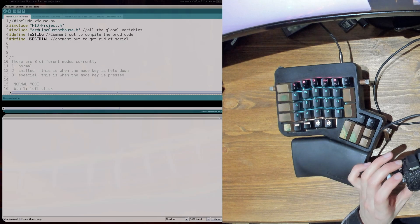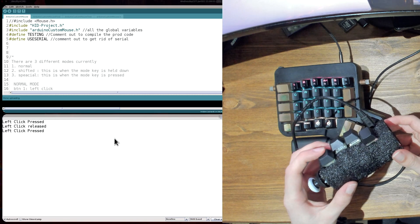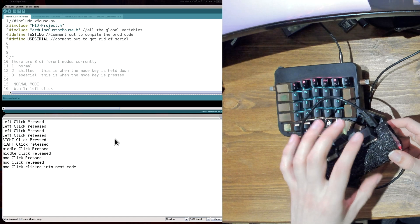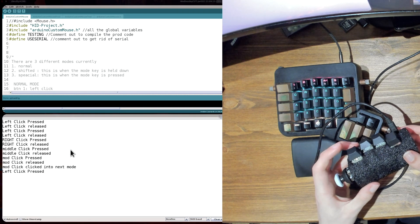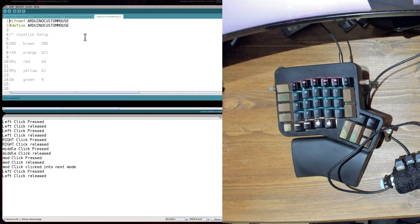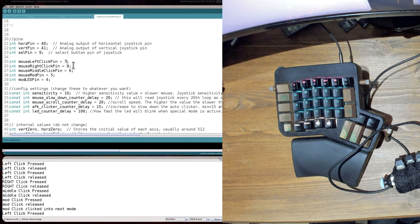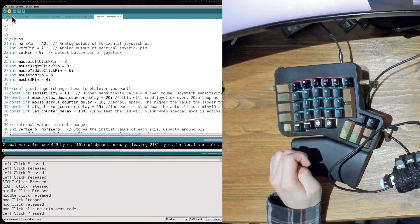Once uploaded, this test mode lets you verify buttons. If I click left click you can see 'left click pressed' and 'left click released' in the serial monitor. Then right click, middle click, and the mod key. Check that all of these match. For example, if you press left click and it shows up as right click, go into the arduino.h file, and switch the pin numbers around — change the pin assignment for that button to the correct one. Then re-upload the sketch.